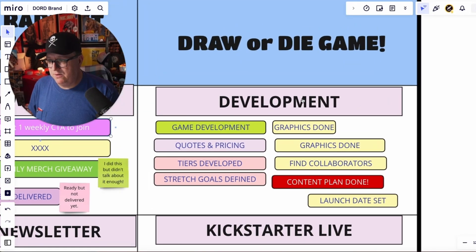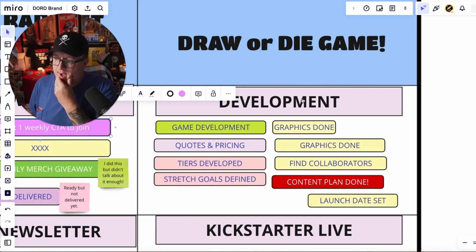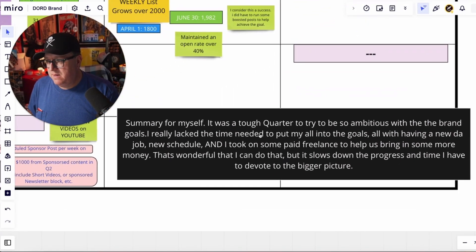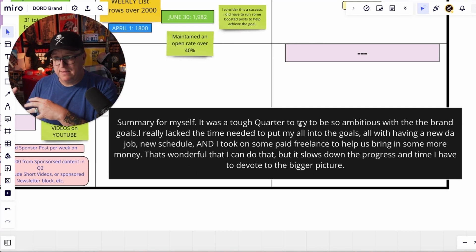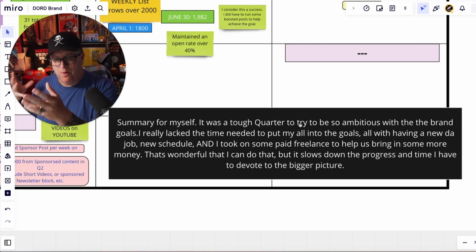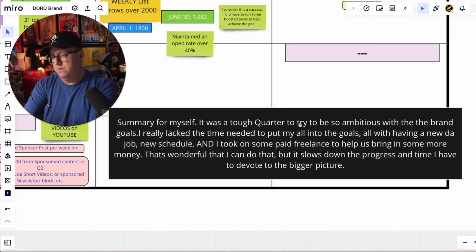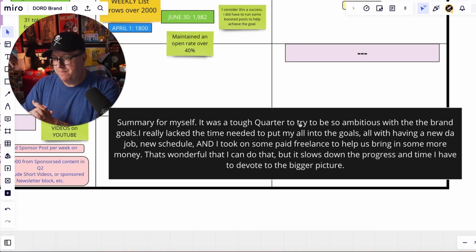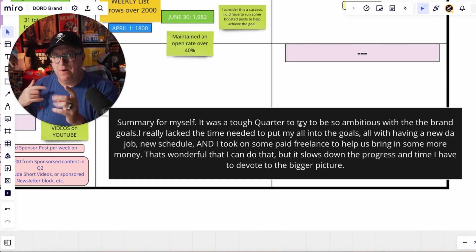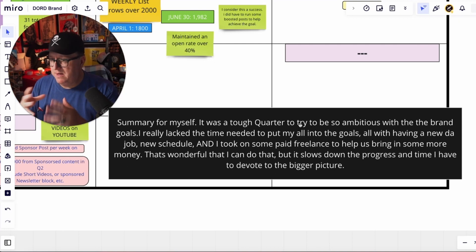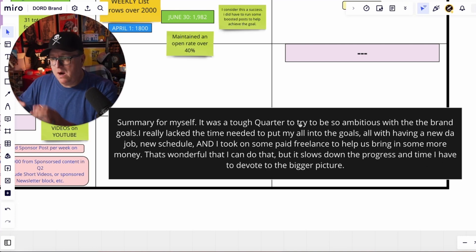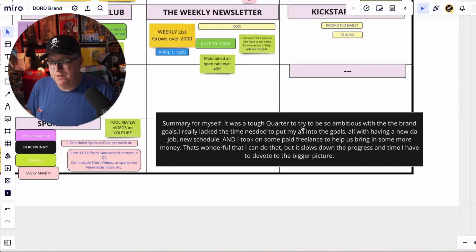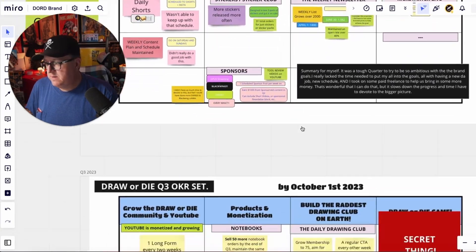In the beginning of August I was thinking about launching the Draw or Die dice game, but my note to myself was: it was a tough quarter to be so ambitious with brand goals. I really lacked the time needed — I had a new day job, a new schedule, and I took on some paid freelance work to help bring in more money in between quitting my old job and getting the new one. That did slow down my progress. Something you need to think about in your life is: the more you say yes to things, the more you have to say no to something else. So if this is my North Star, maybe I should be more cautious about what I say yes to, even though money is good.